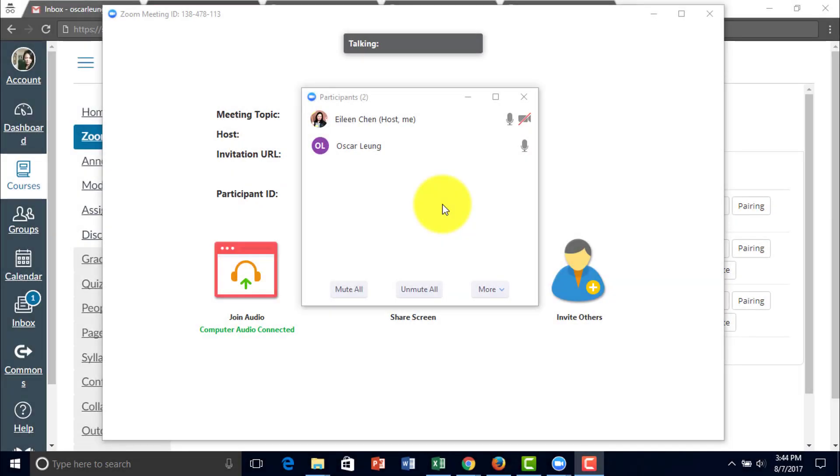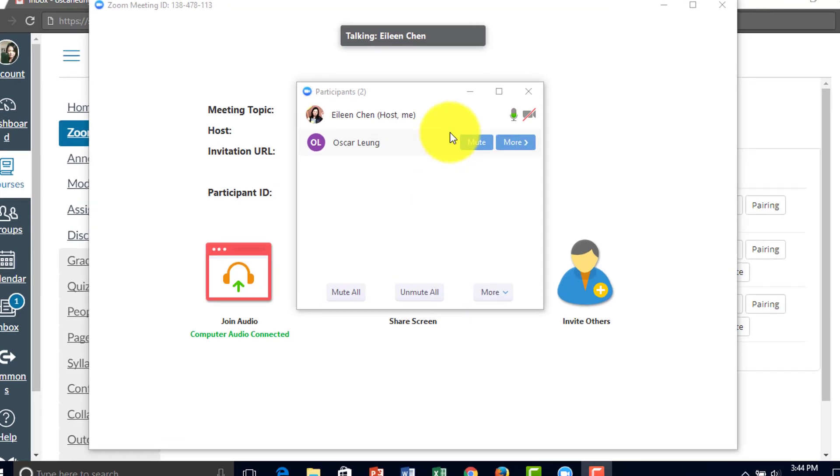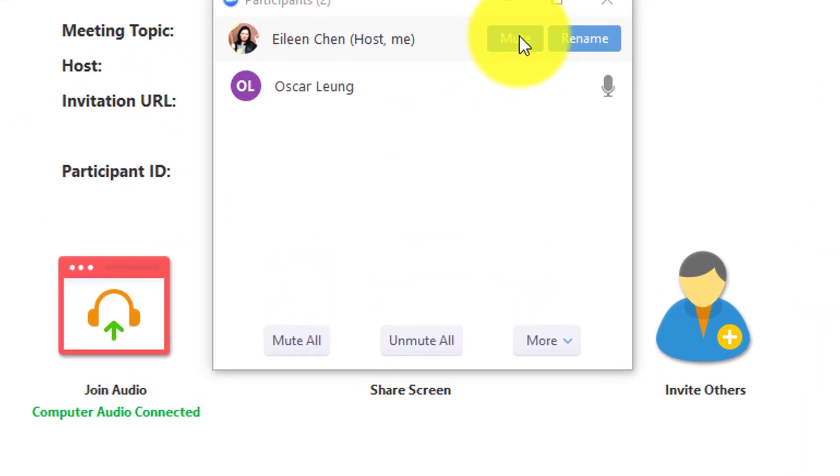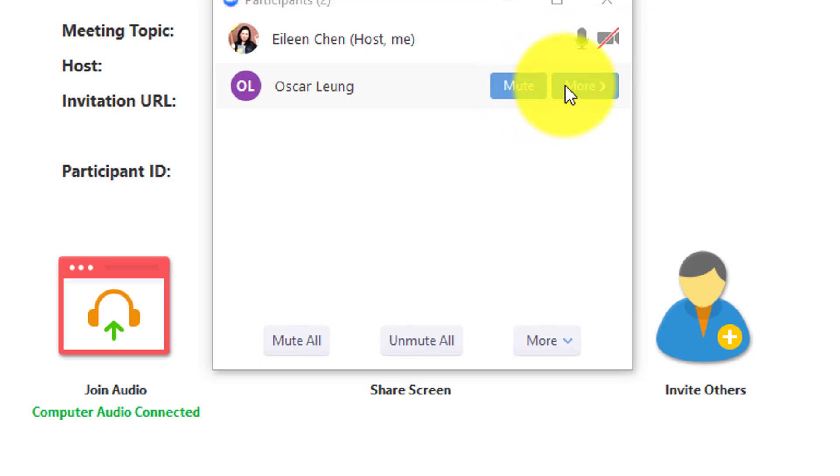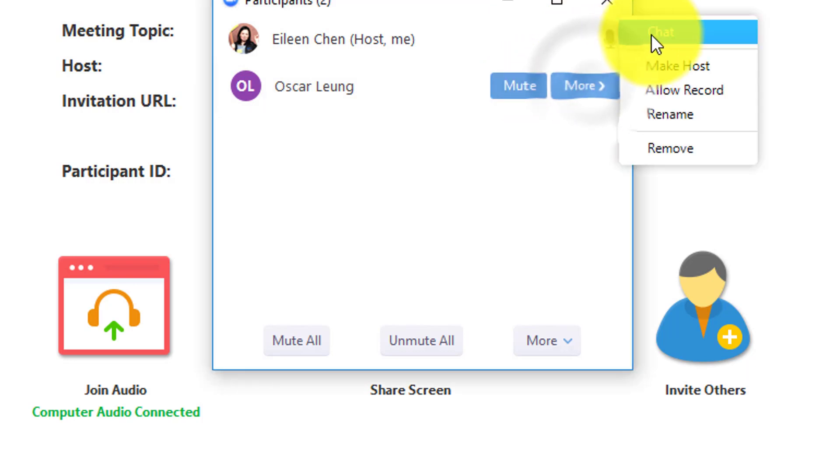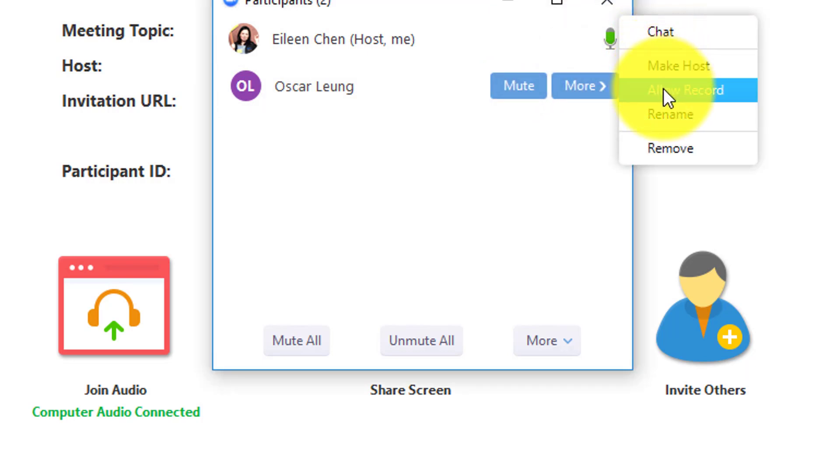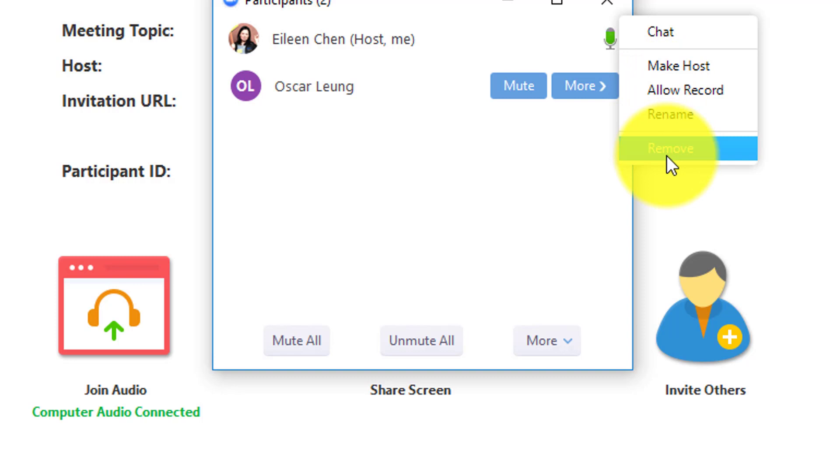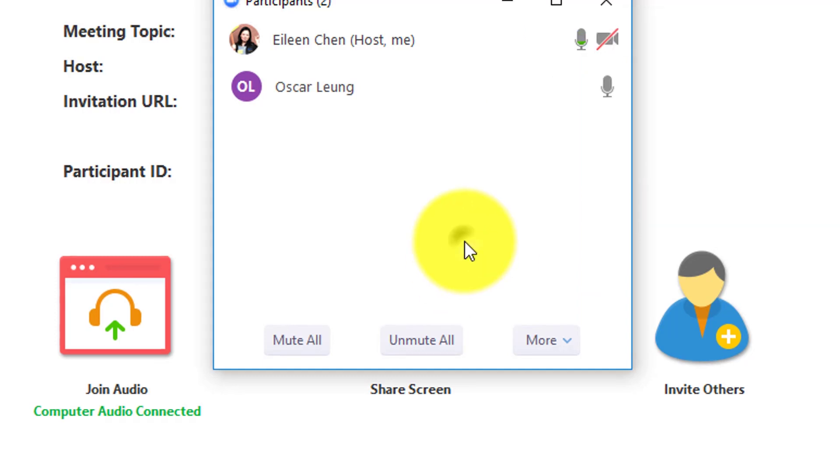You can also manage participants by hovering over their name to see the following options. You can mute and rename, you can also chat, make host, allow record, rename, or remove from the Zoom meeting.